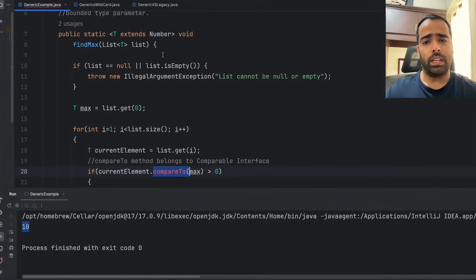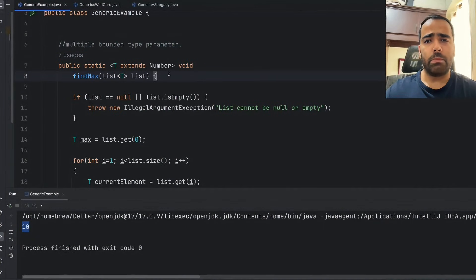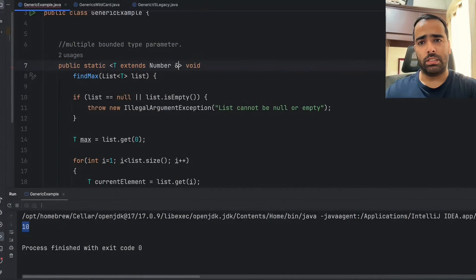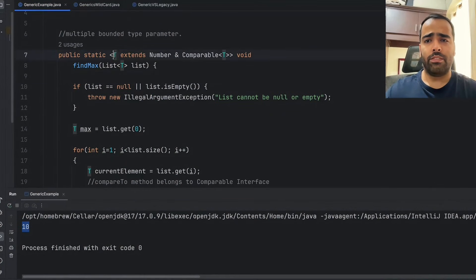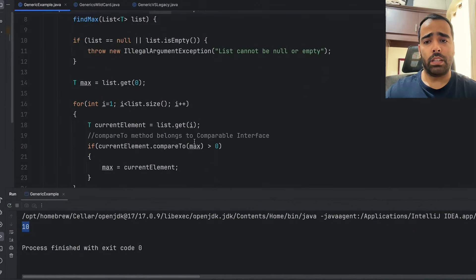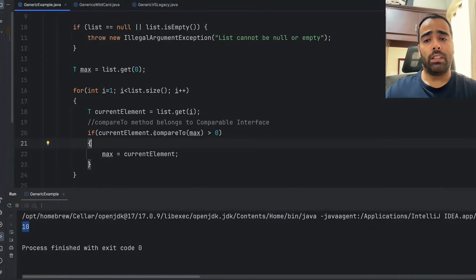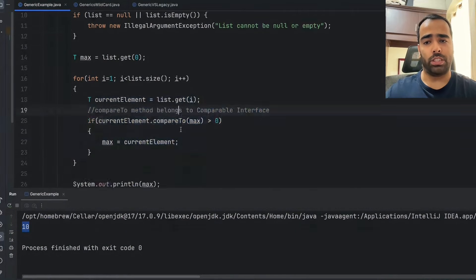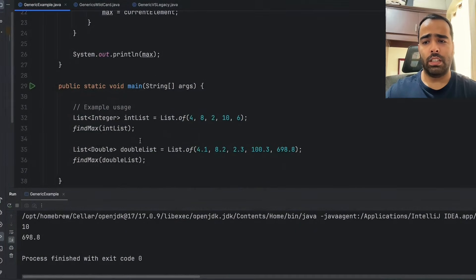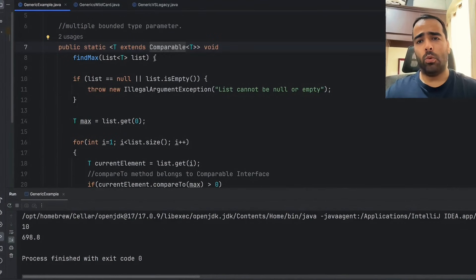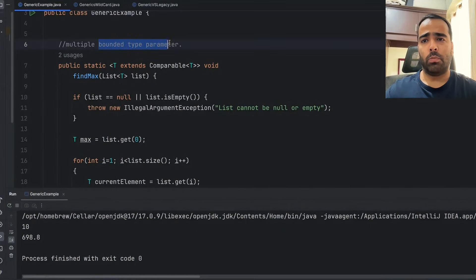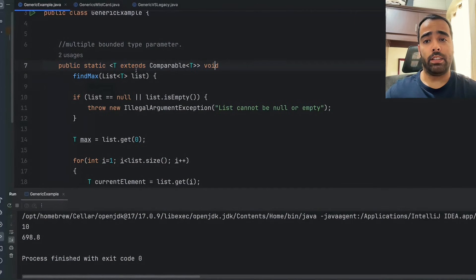This is where multiple bounded type parameters come in. I say T extends Number & Comparable. As soon as I give this multiple bounded condition, the error is gone. The compiler is now sure you will never get a runtime exception with this logic. Running the code gives the correct result for both the integer list and the double list. In real cases it would work with just Comparable alone. So in this example we learned about bounded type parameters — upper bounded using extends and lower bounded using super.